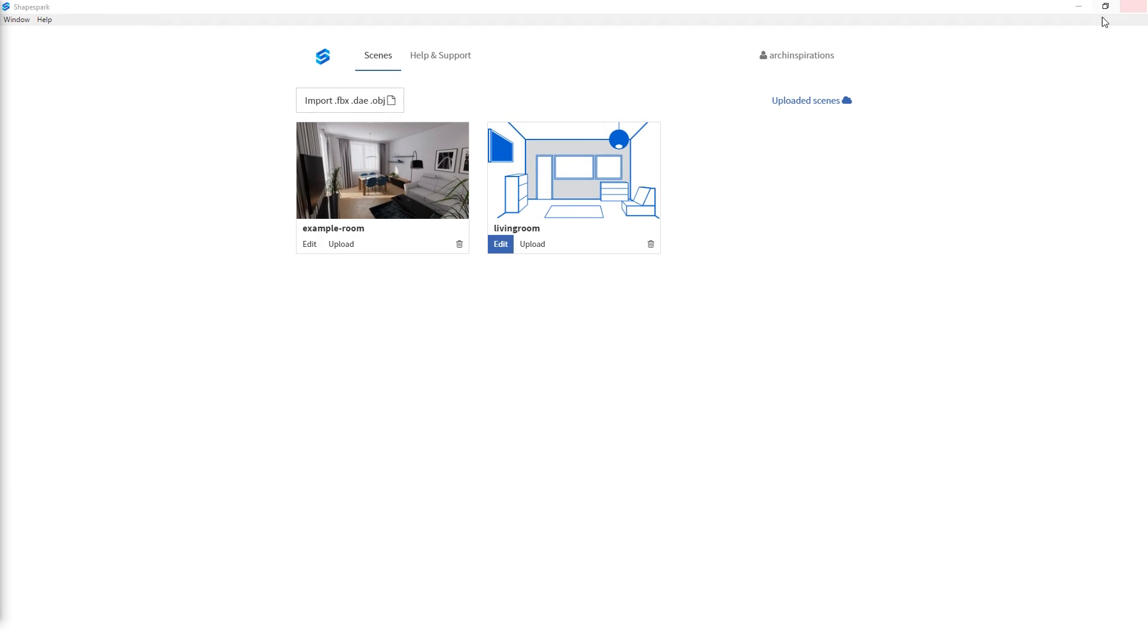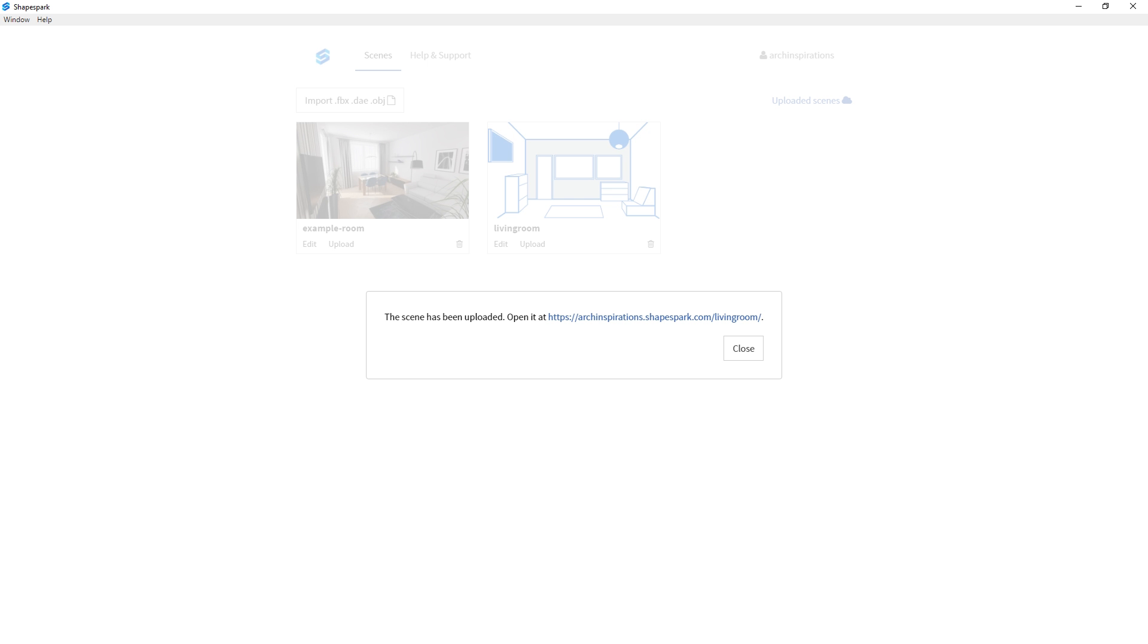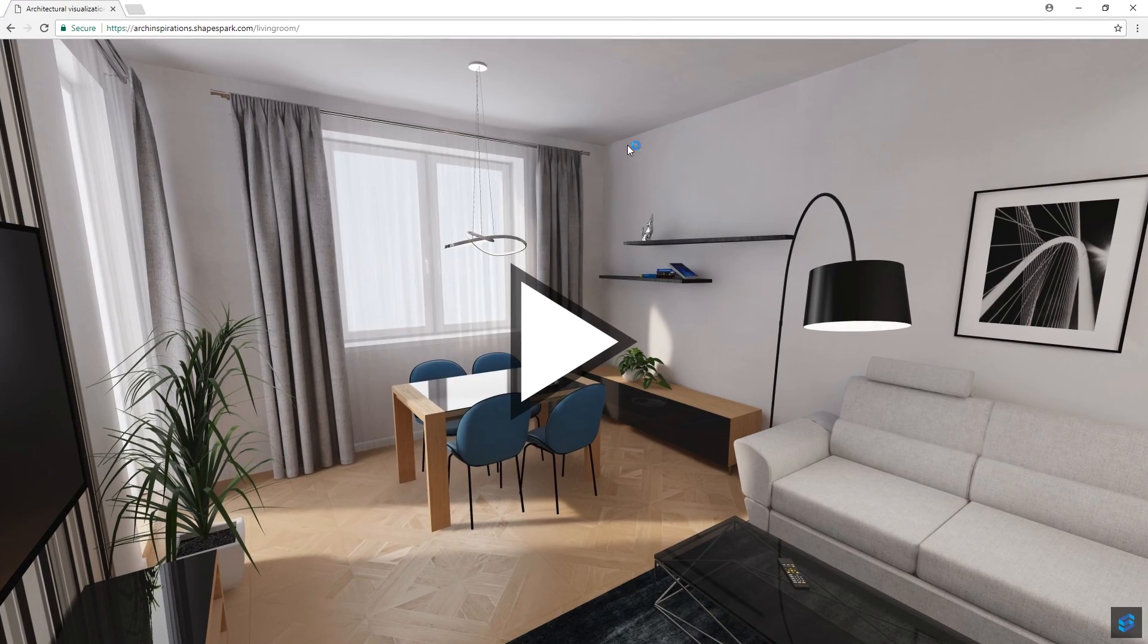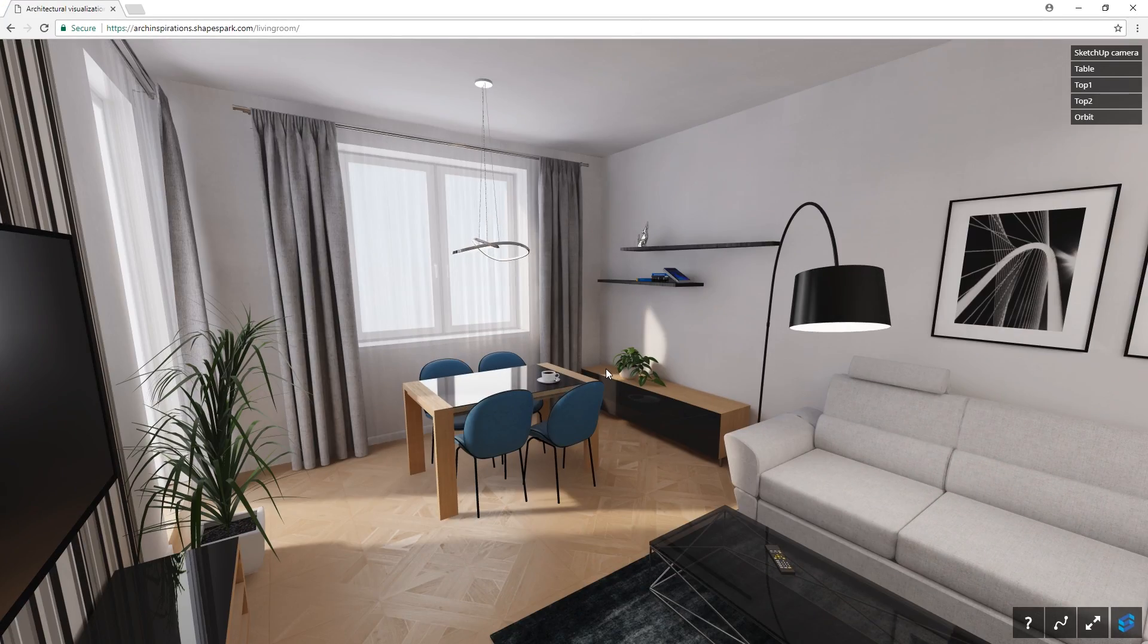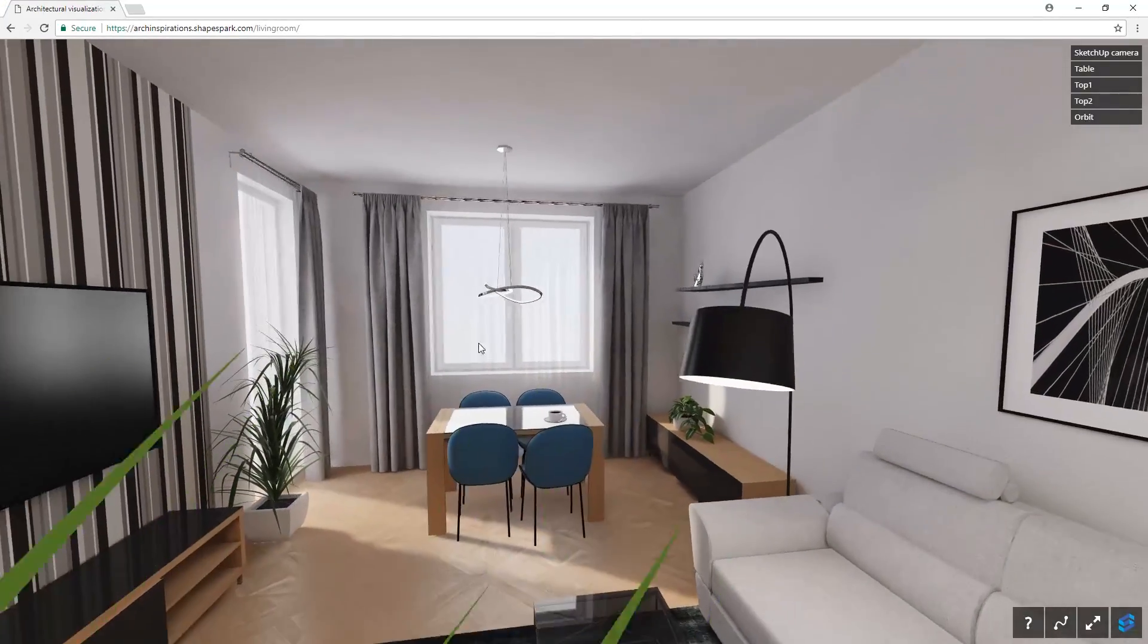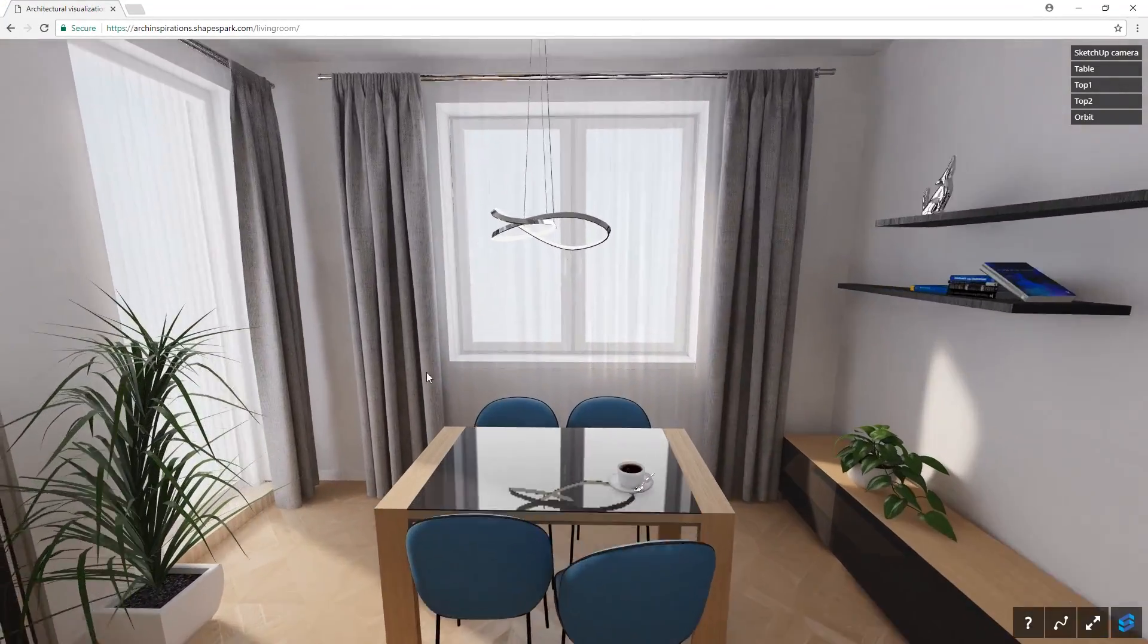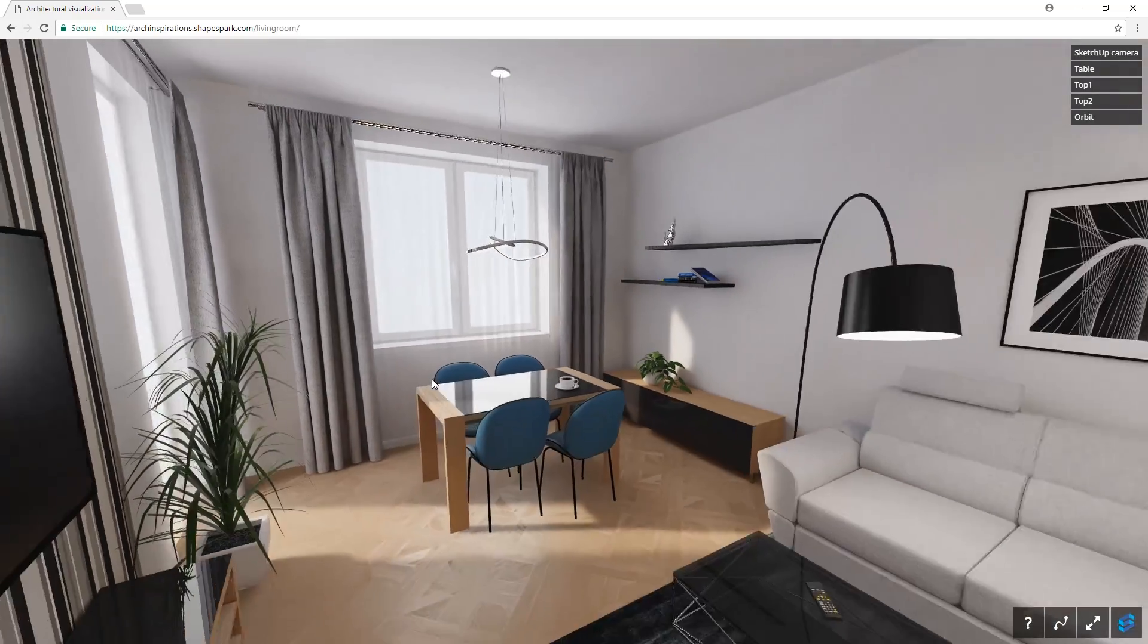Just close out this window, go to Shapespark and click upload. When that's done, Shapespark will provide a link to view your scene that you can use to view online. This means that anyone who has this link will be able to see it too.